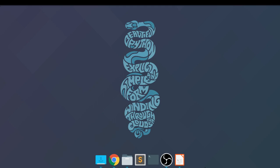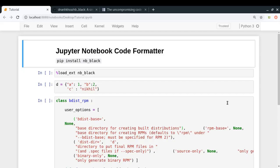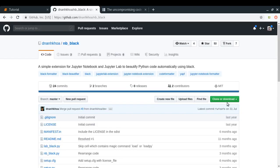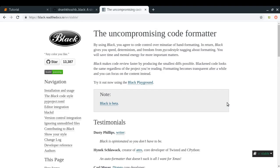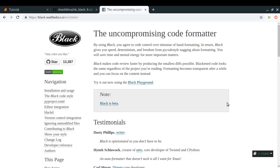What we're going to use for code formatting is something called nb_black. nb_black is a simple extension for Jupyter Notebook and Jupyter Lab to beautify your Python code automatically using black. Black is actually a code formatter package for Python, so nb_black is a simple extension for Jupyter Notebook using black.